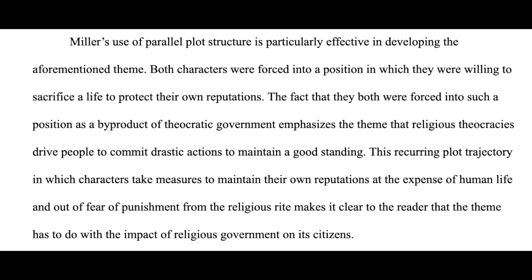The claim is that the parallel plot structure is effective in developing the theme, and you may likewise introduce the topic by stating your own claim on the parallel plot structure's impact on the theme. After all, effectively developing the theme is not the only way parallel plot structure can impact the theme, as we will see later on. I'm merely leading with this example because it is the simplest.